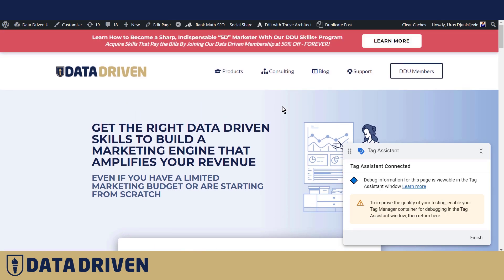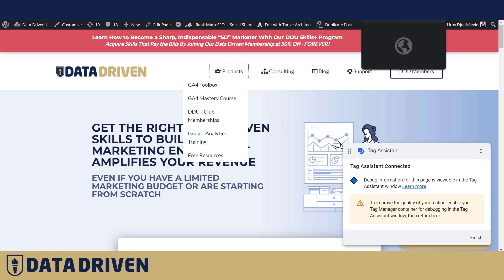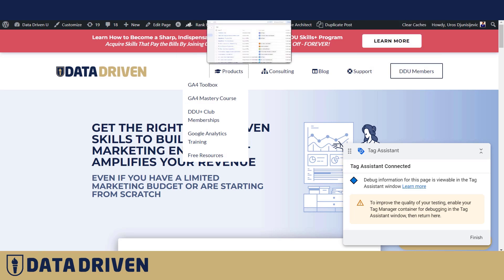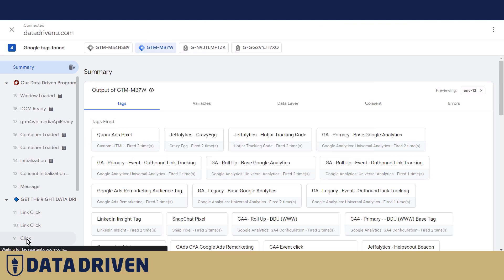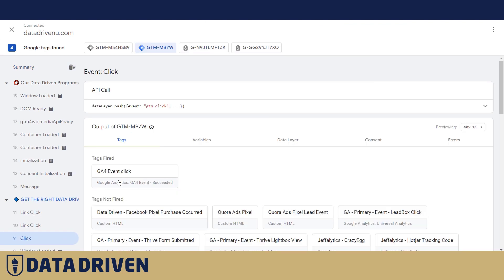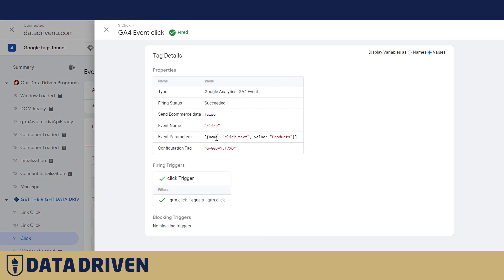It's just, let's call it click trigger. And if we save this GA4 event and preview, we go to data-driven.